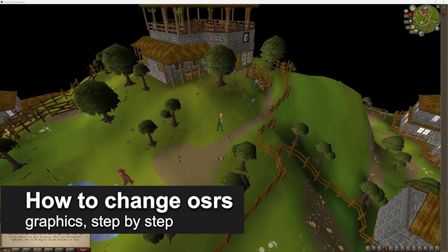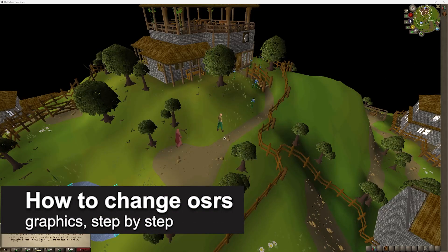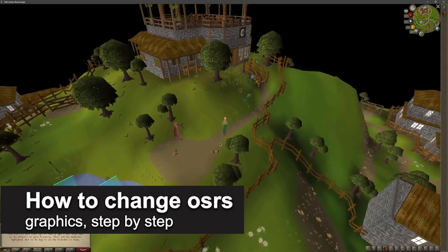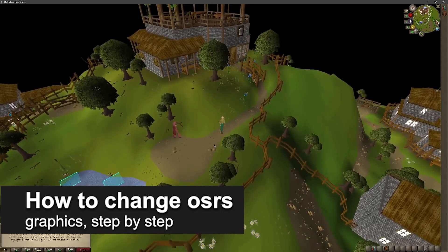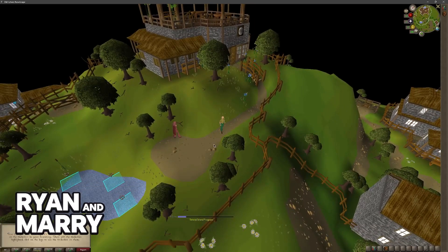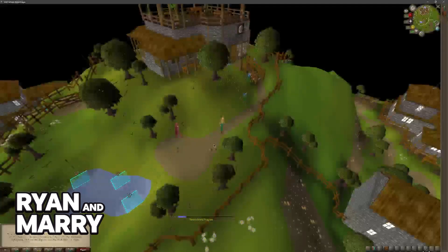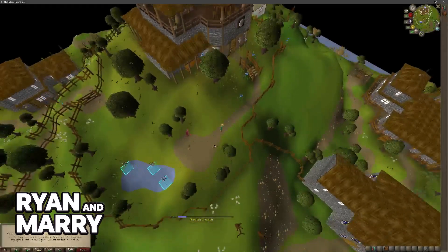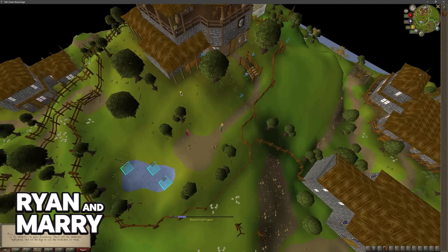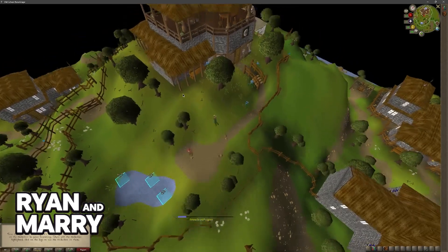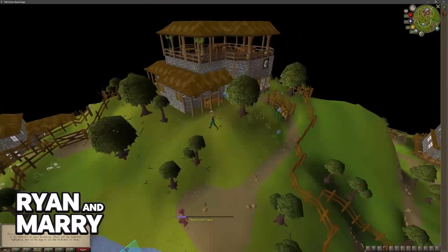In this video I'm going to teach you how to change OSRS graphics. It's a very easy process, so make sure to follow along. I'm going to teach you how to manage some graphical settings related to Old School RuneScape.